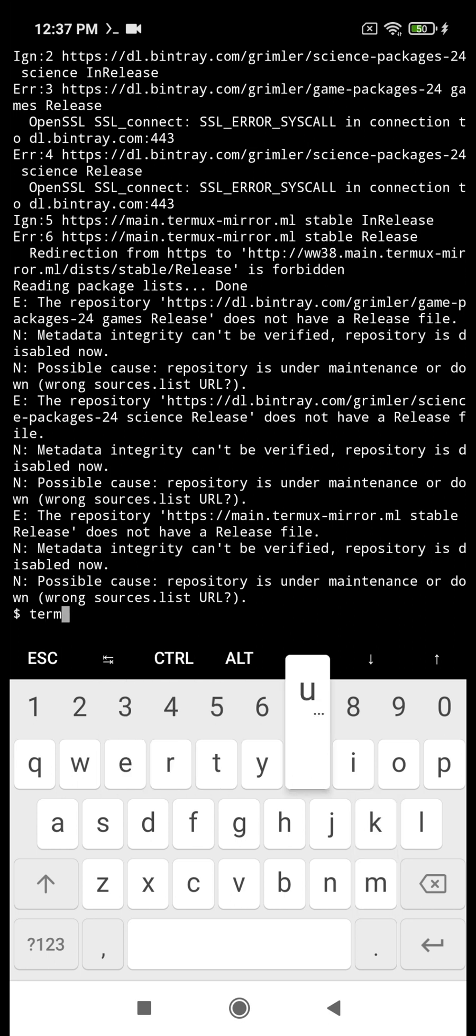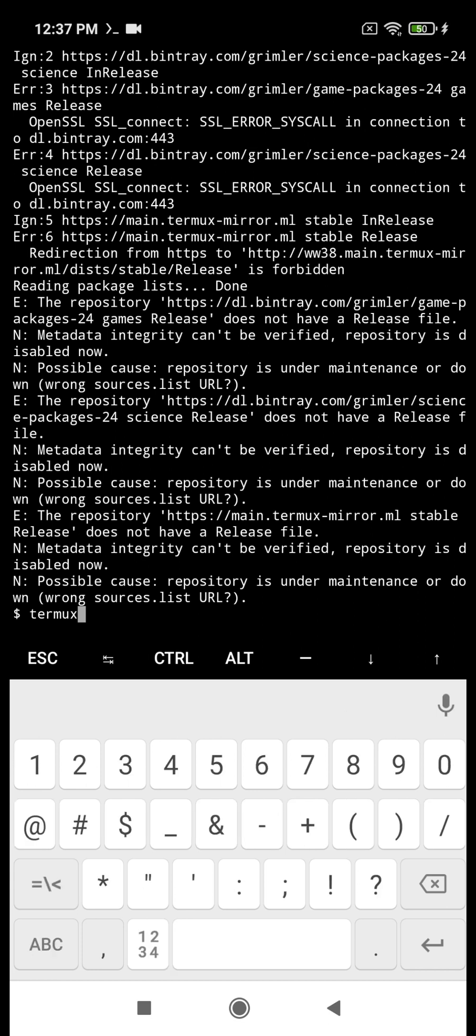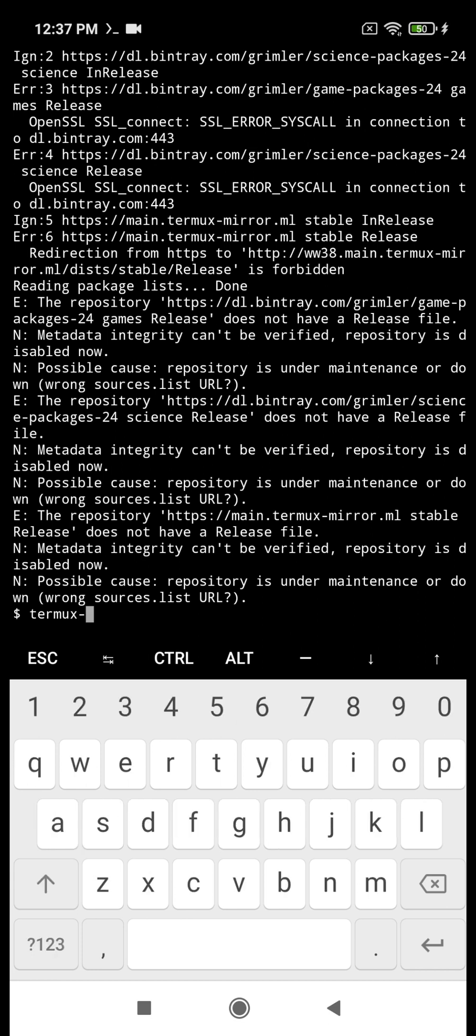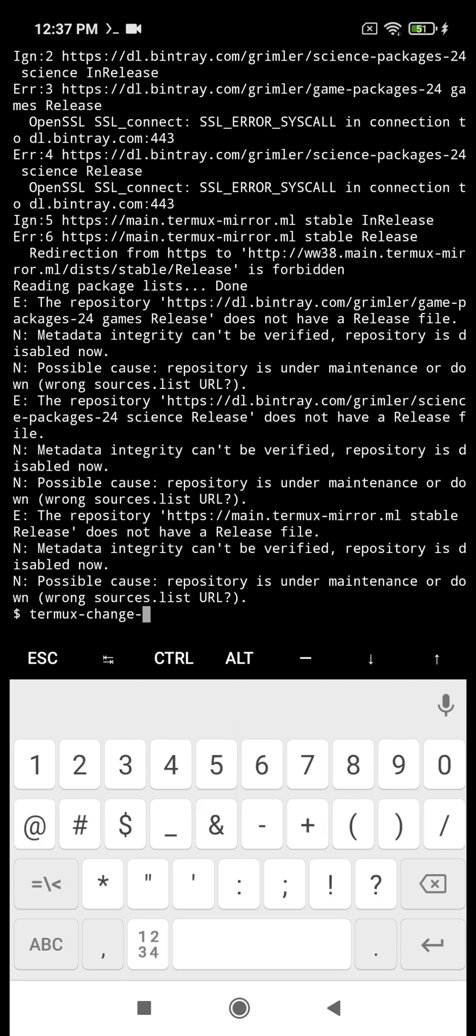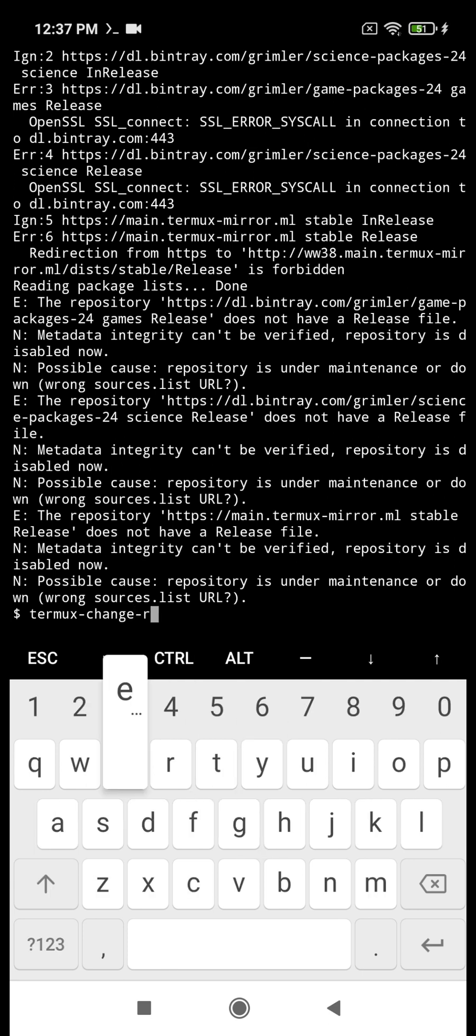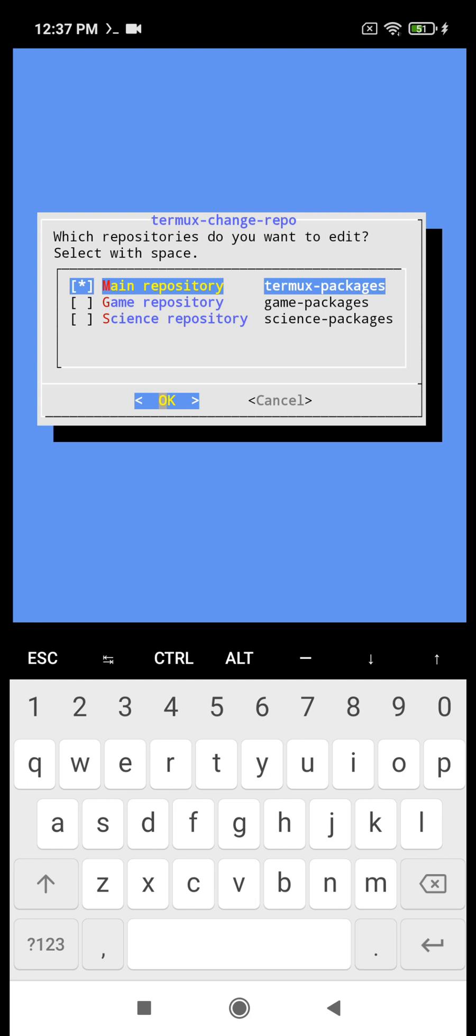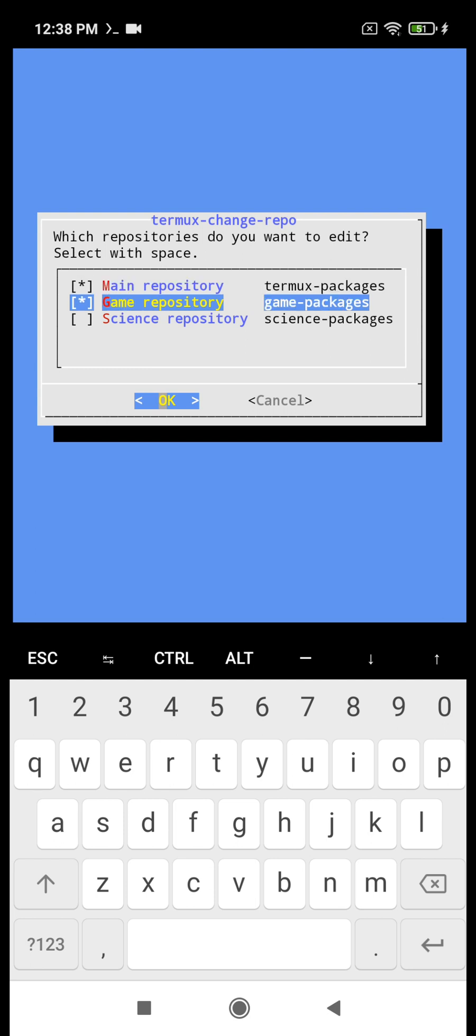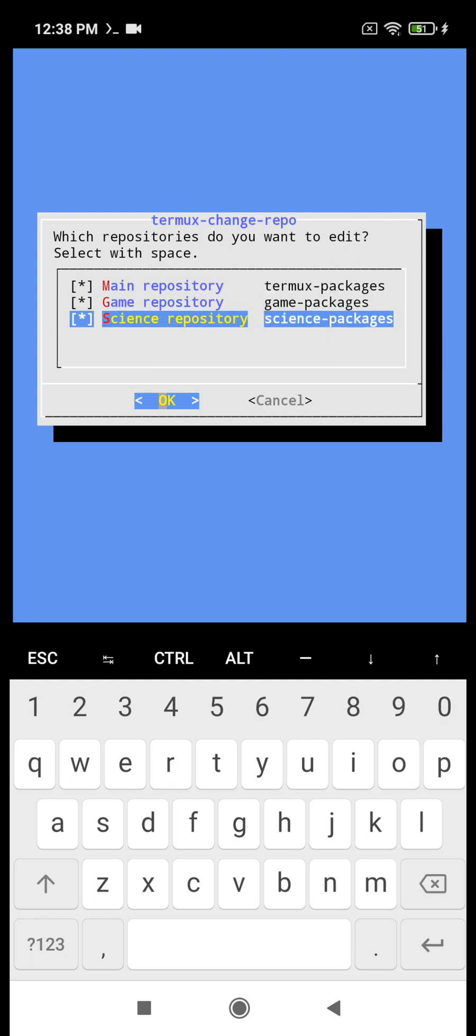So if there is an error, use the Termux change repo command to change the repository so that the app is fully functional. And this is how you change the repository. You try them one by one.